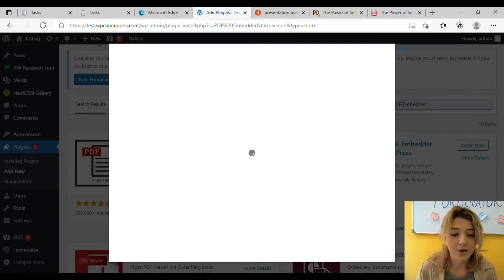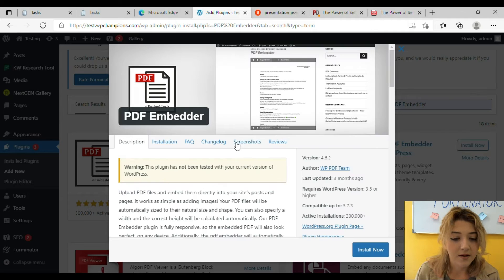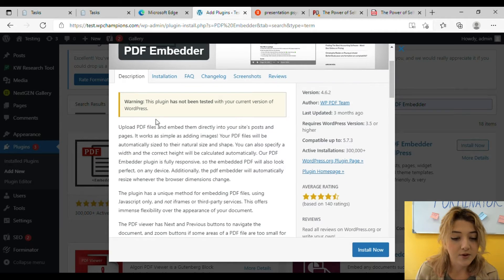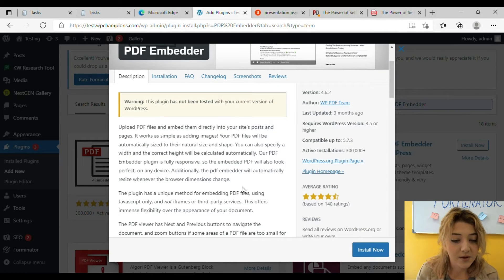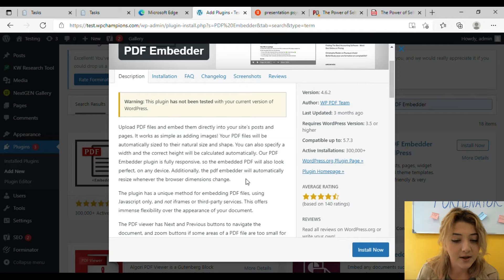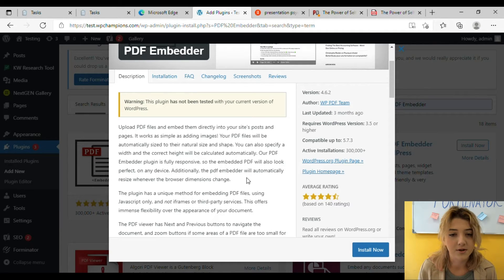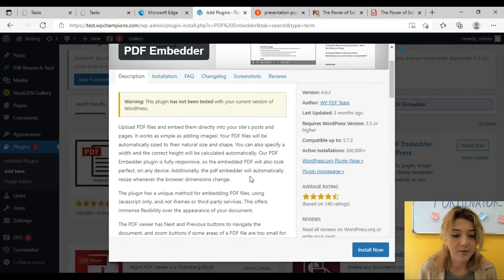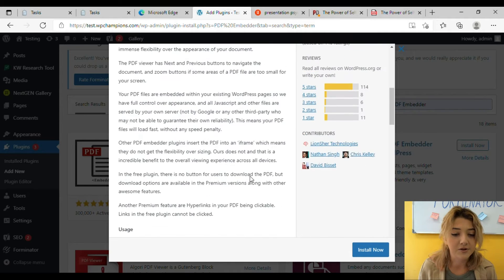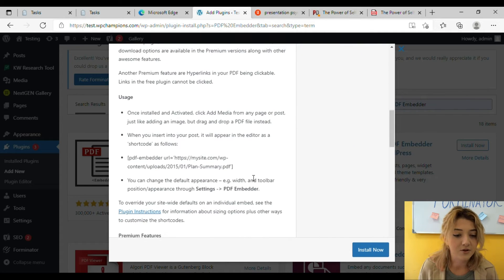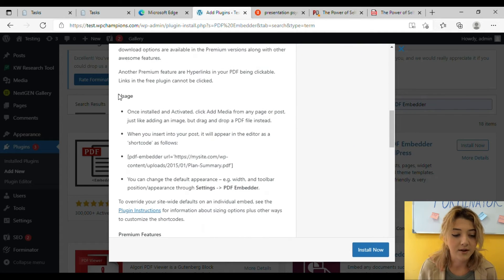What is it about? It allows you to upload PDF files and embed them directly into your site's posts and pages, and it works as simple as adding images. Of course it works that simple. You just have to click on Add Media and done. Insert into post. That's two steps you need.